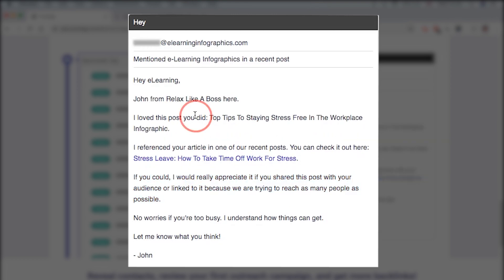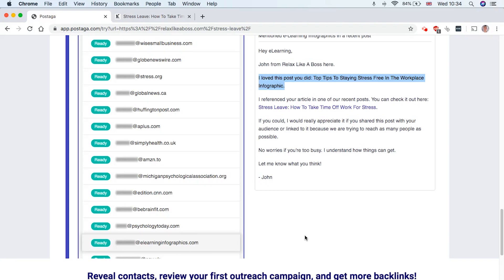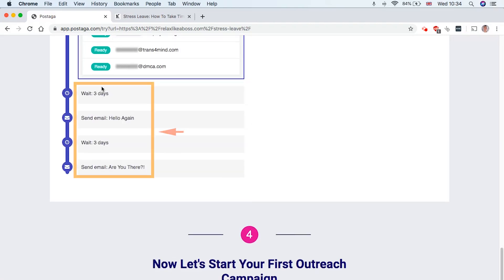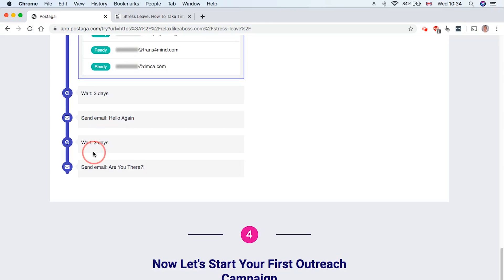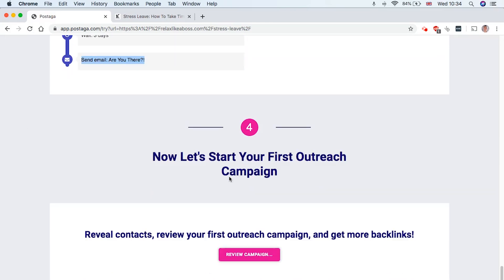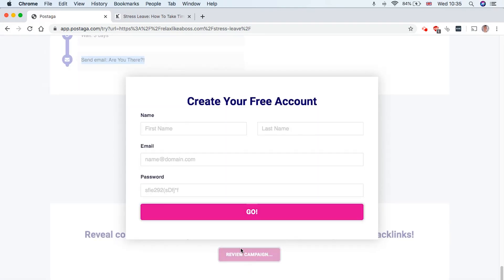But at the same time, it's an awesome way to save time, shows you the power of the tool. And as we scroll down, you can see the email sequence. So it's going to say, wait three days, send an email, wait three days, send another email. And it's kind of smart because it saves a lot of time. And I know personally, when I've set up link building outreach campaigns, it takes so damn long.